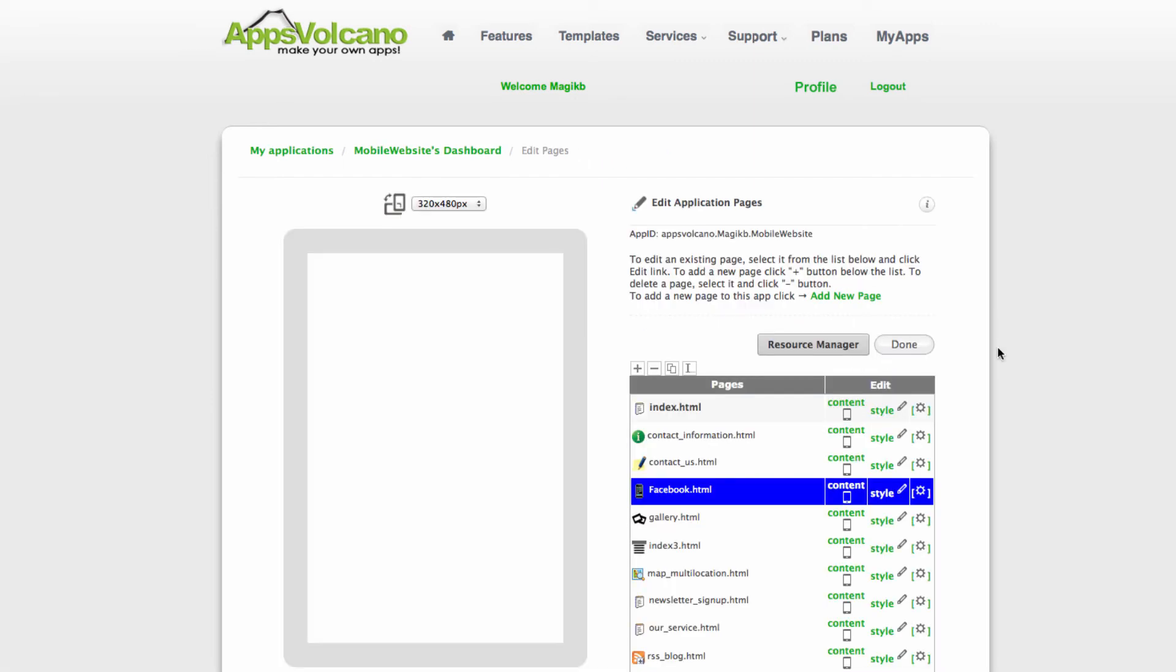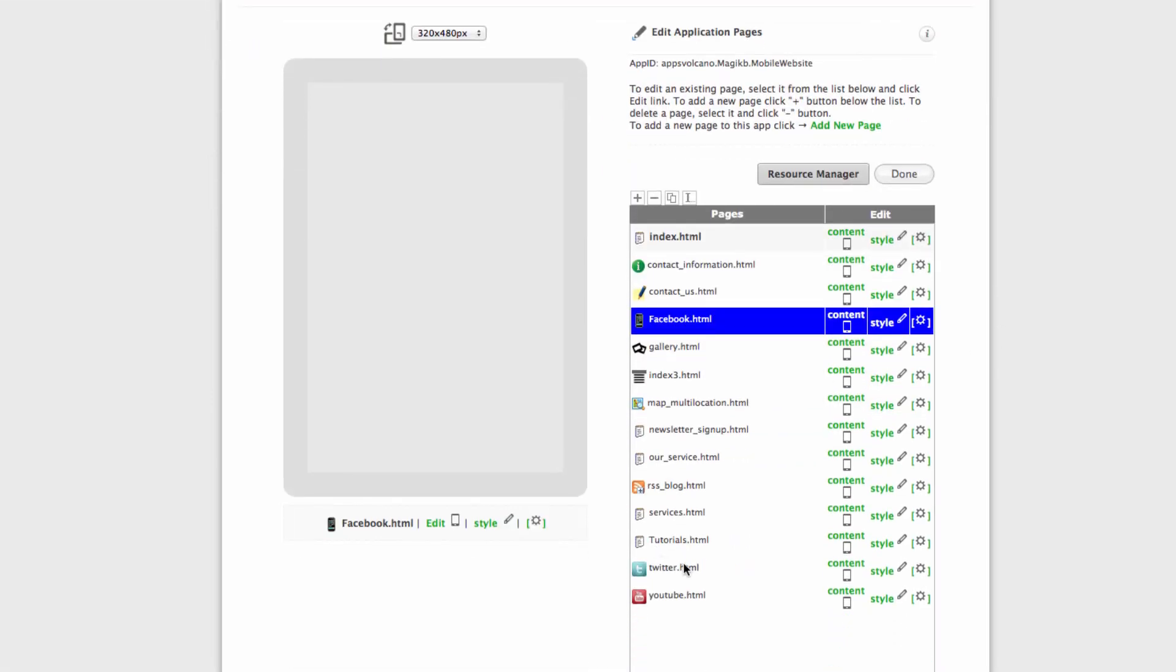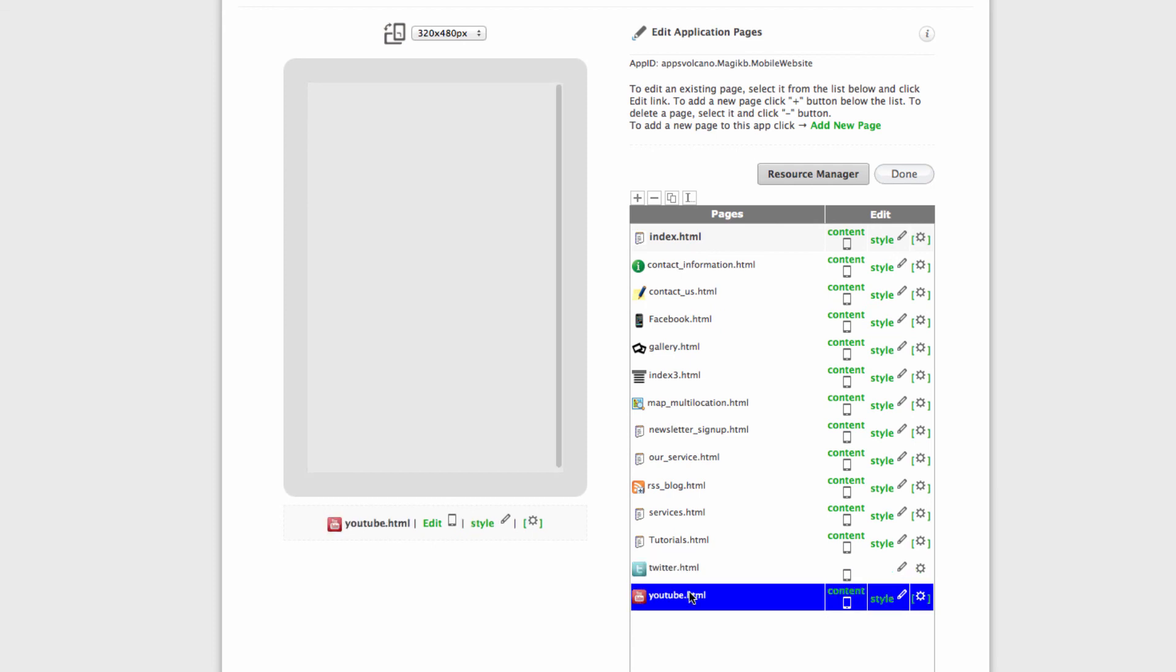The same process applies to Twitter, YouTube, LinkedIn, or any other external page.